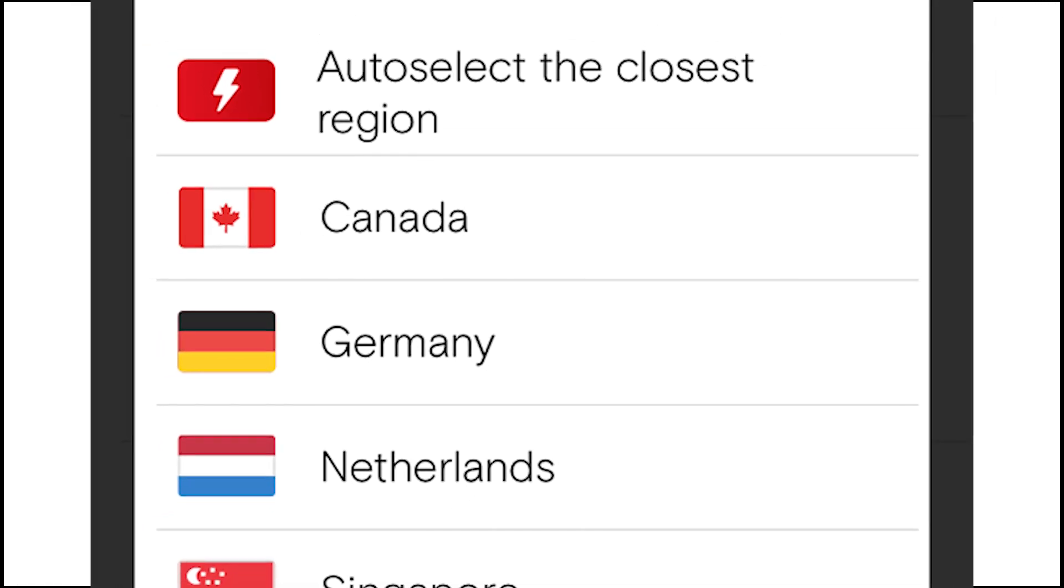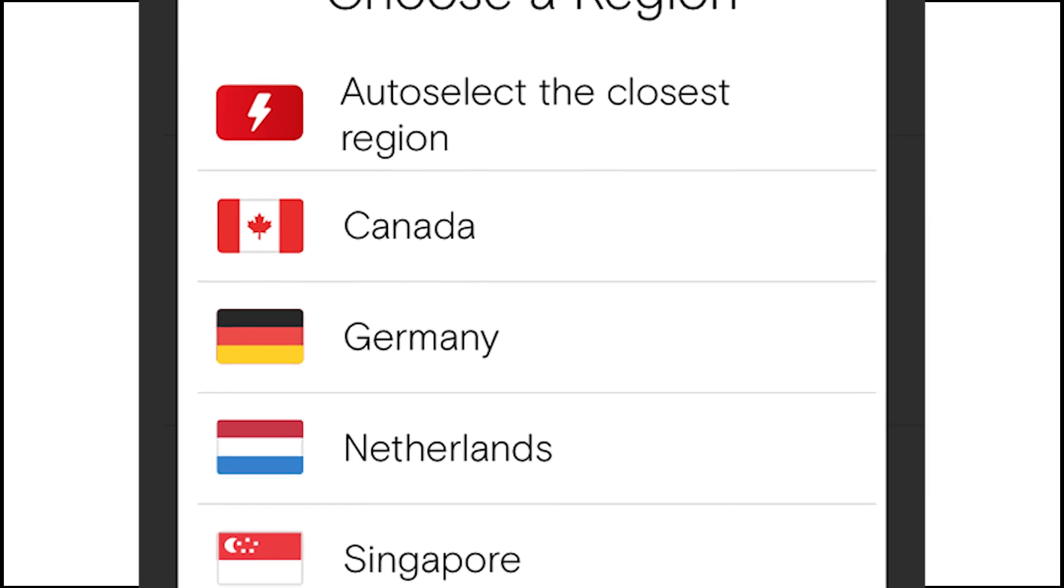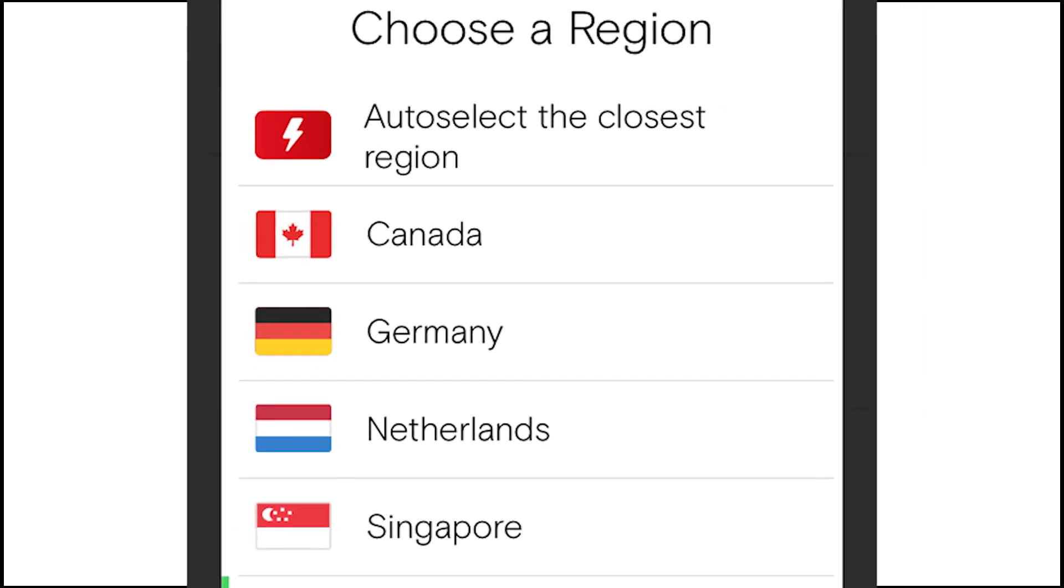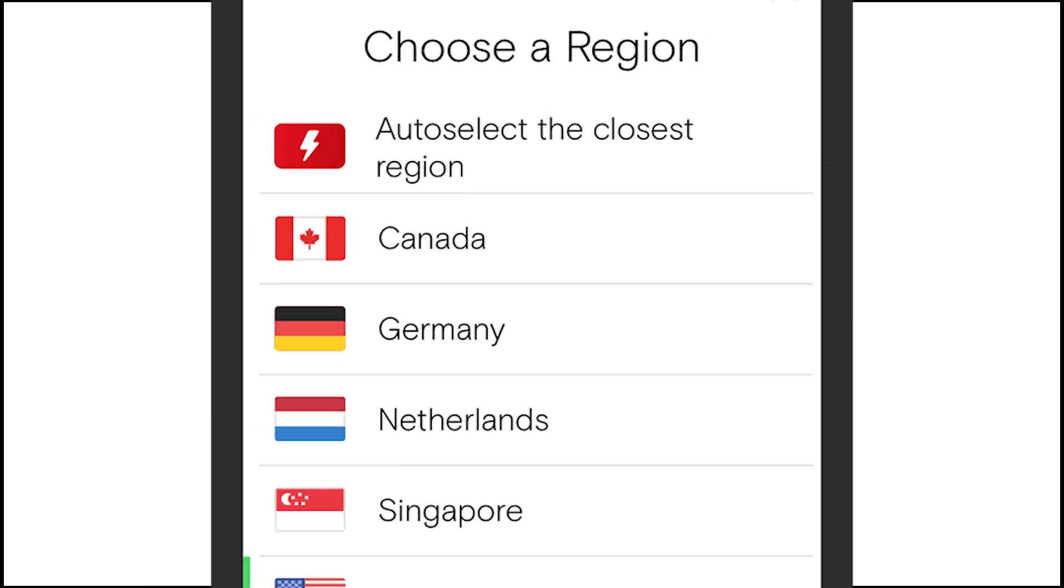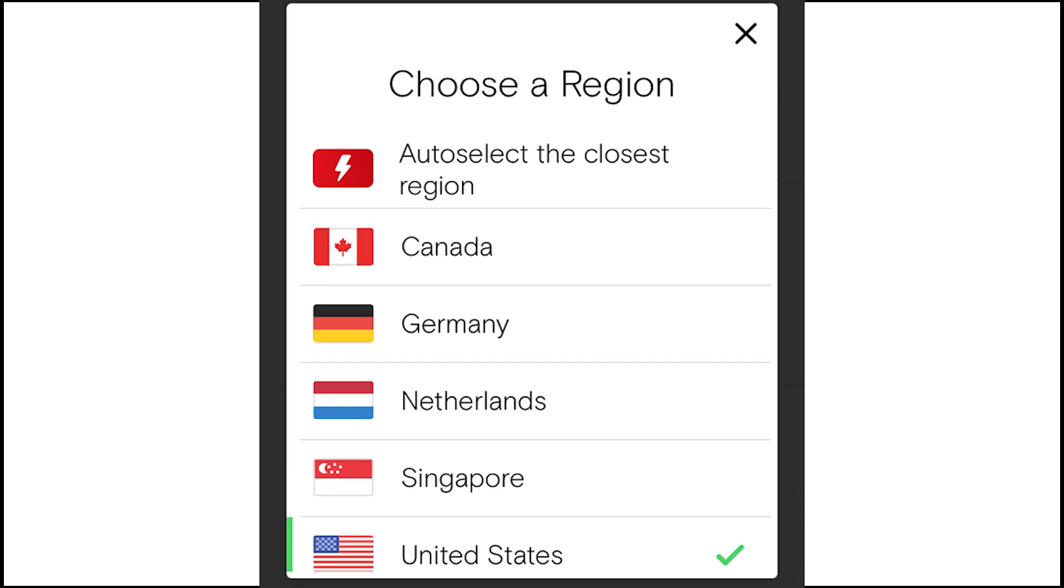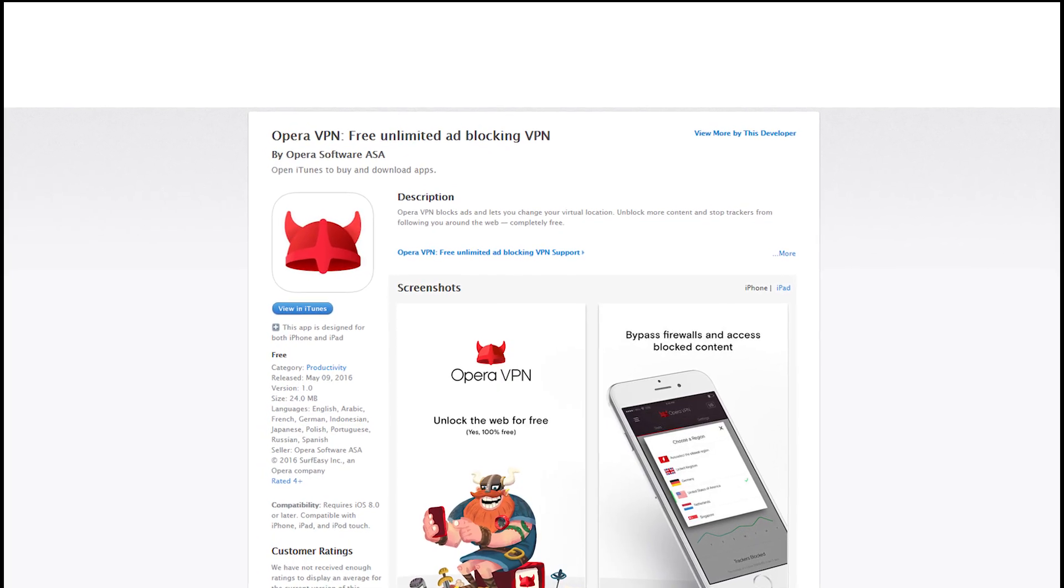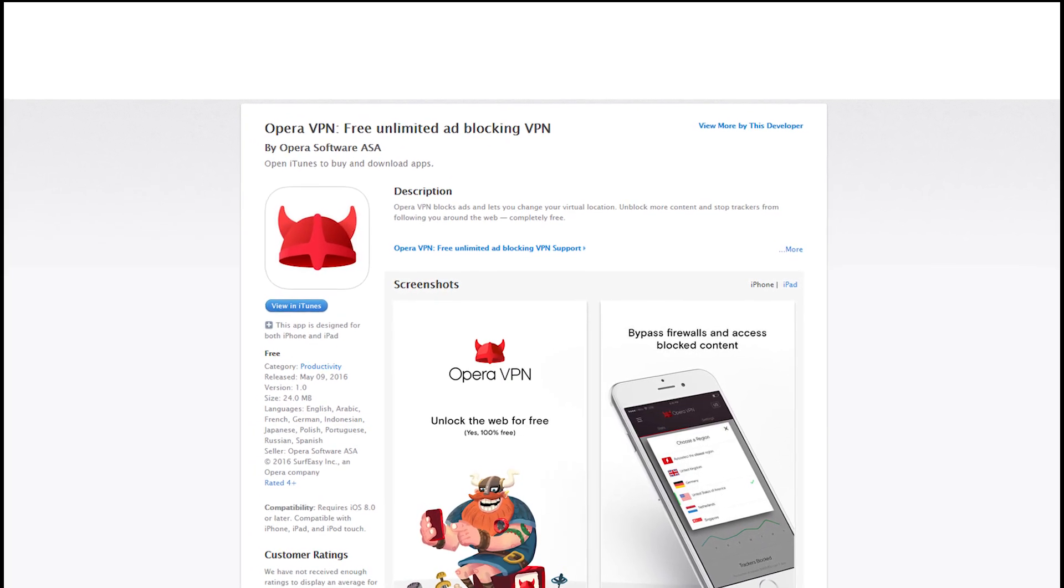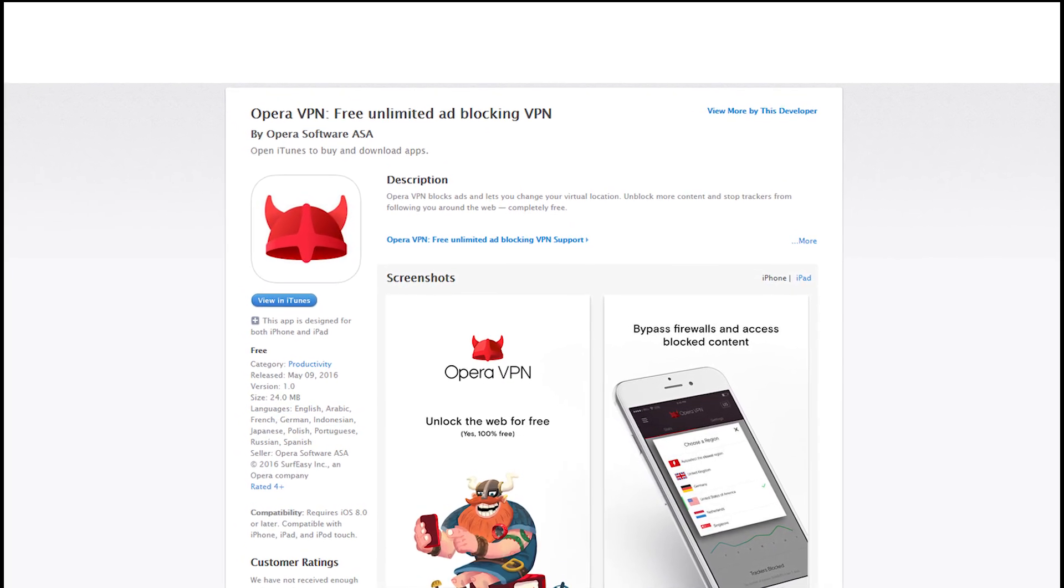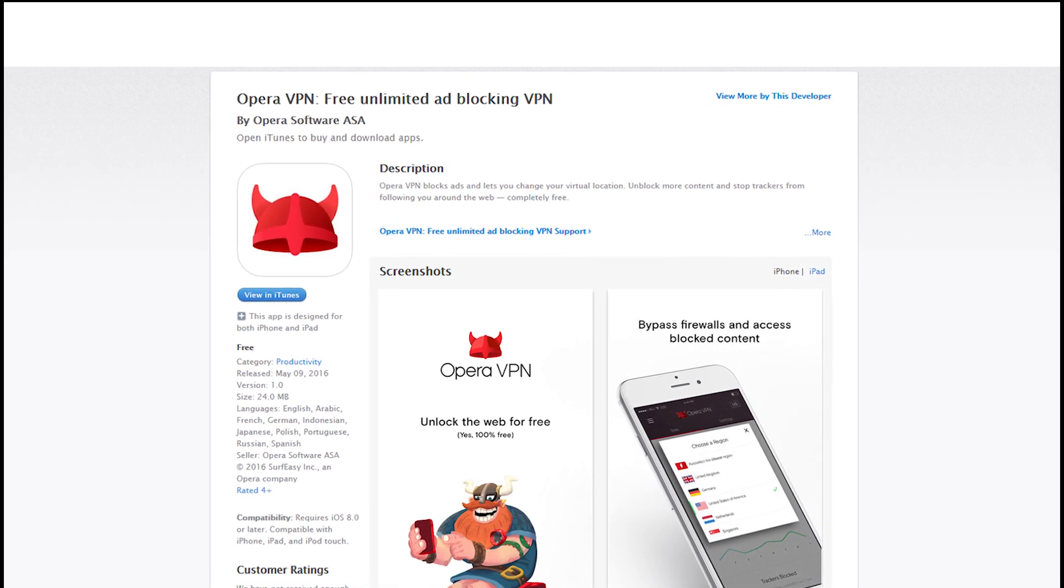For example, Netflix has a catalog in every country due to copyright restrictions. But let's say you're a Canadian and you want to watch a show only available on American Netflix. A VPN would allow you to mask where your location is and use their information instead, essentially tricking a site like Netflix to think that you're coming from a different country.